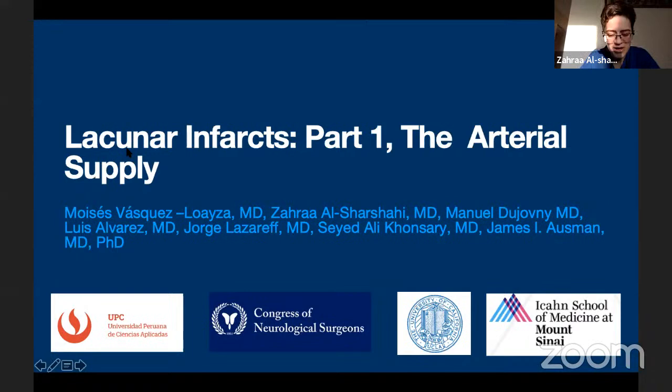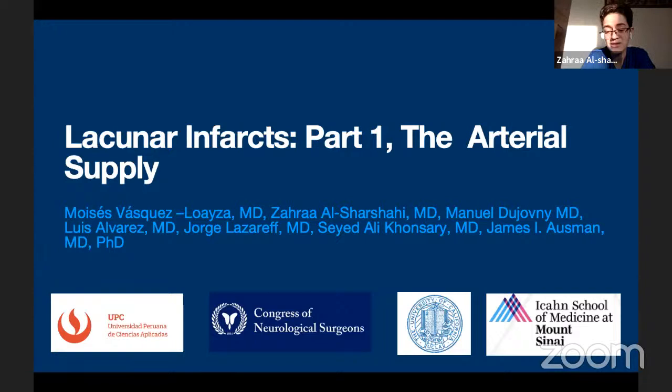Thank you, Dr. Panov, Dr. Morgenstern. My talk today is about lacunar infarcts, presenting work on the microvascular supply of the basal ganglia, on behalf of an amazing team from all over the world under the supervision of Professor James Osmond. It's around 4 a.m. his time right now — thank you, Professor Osmond, if you made it to the audience.